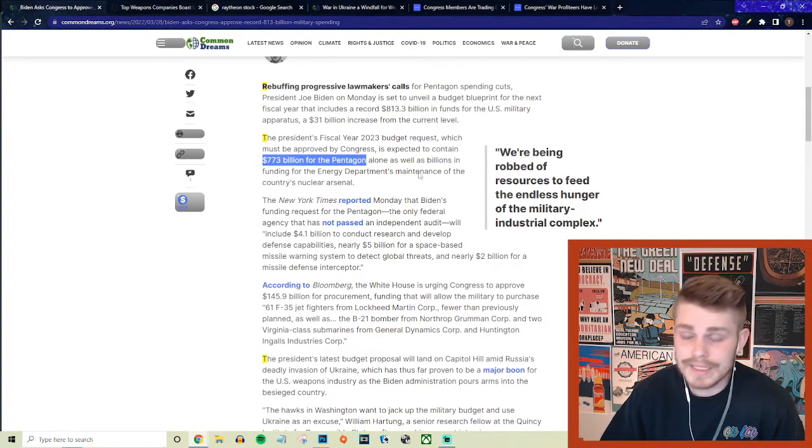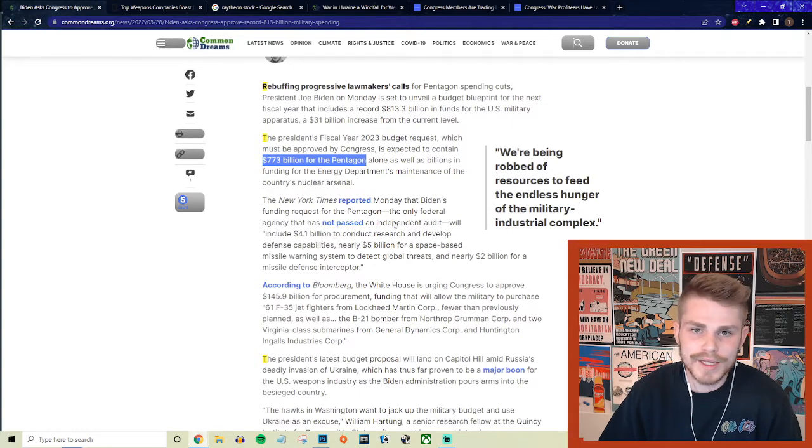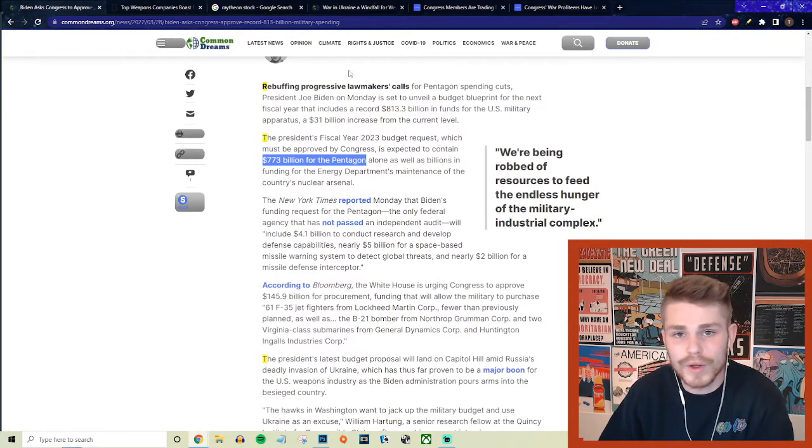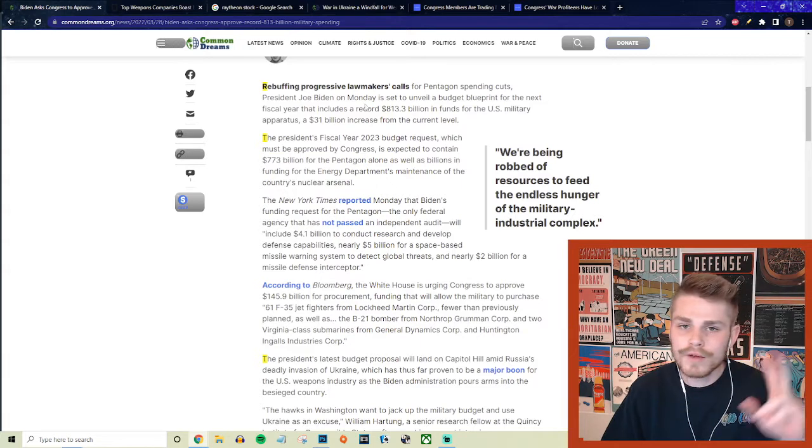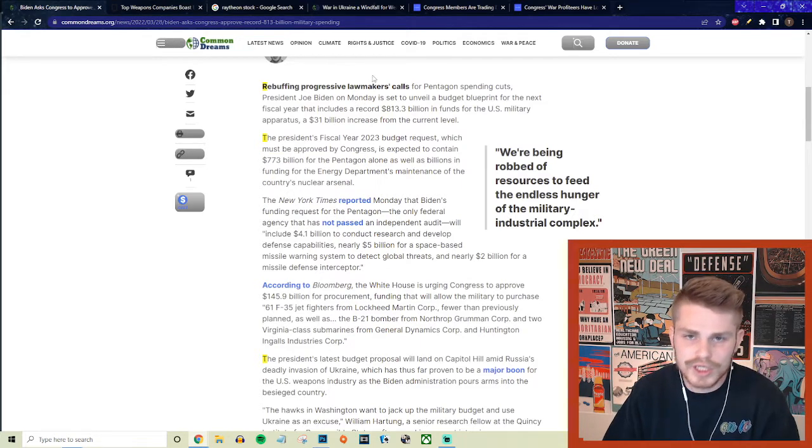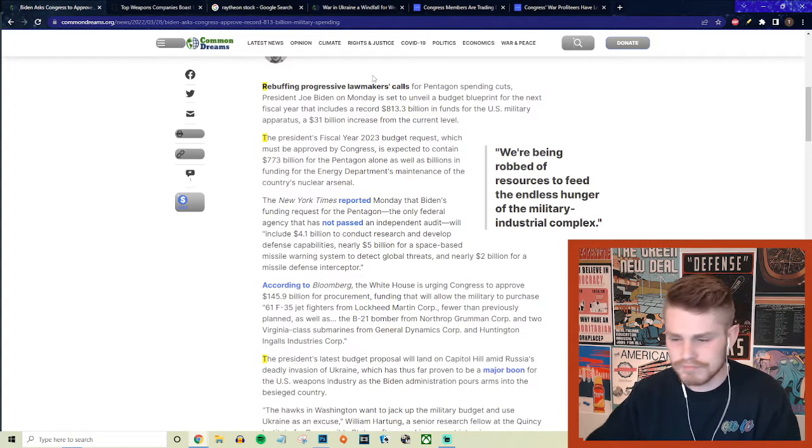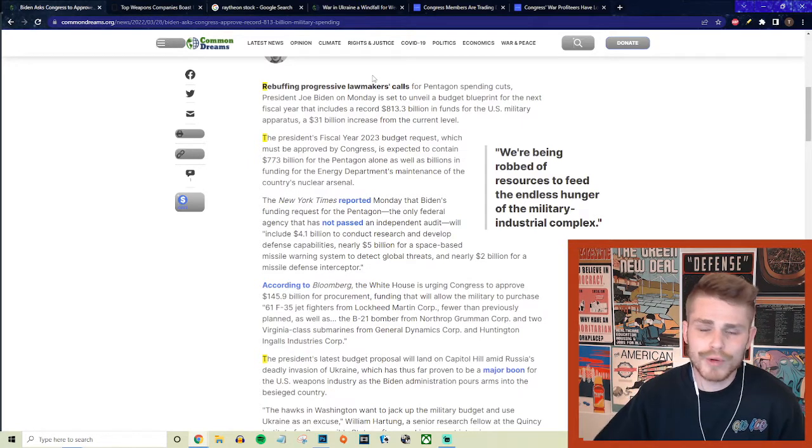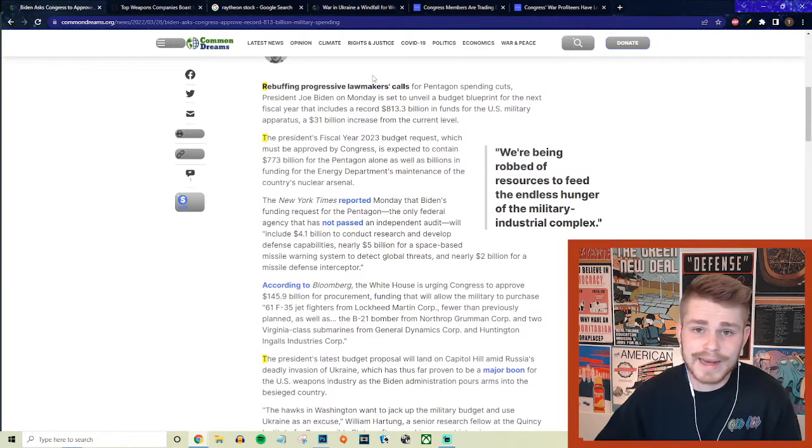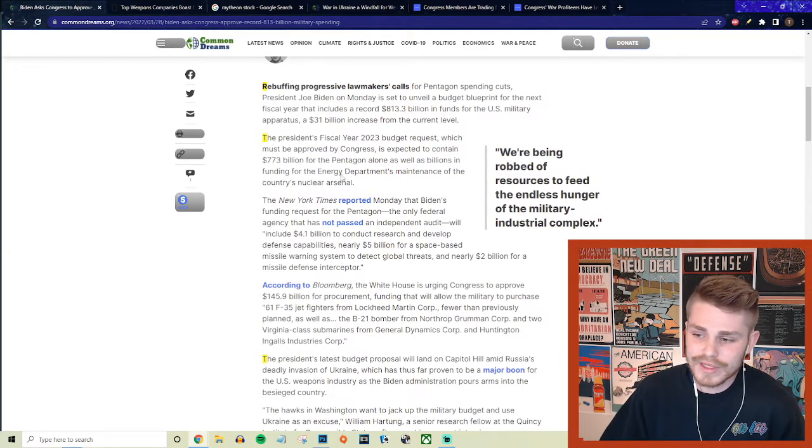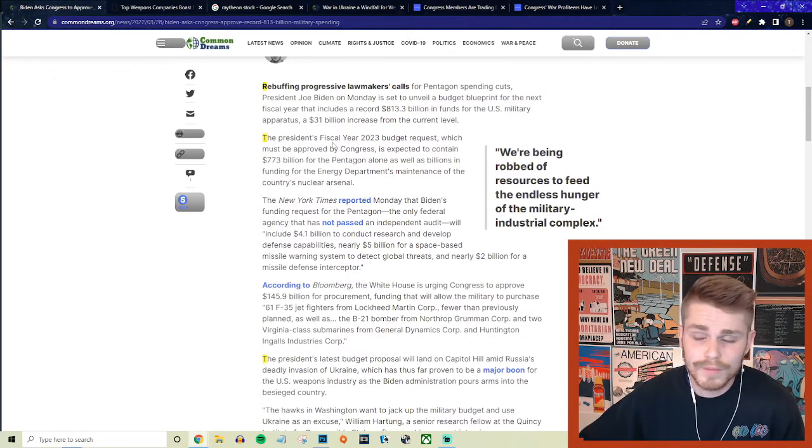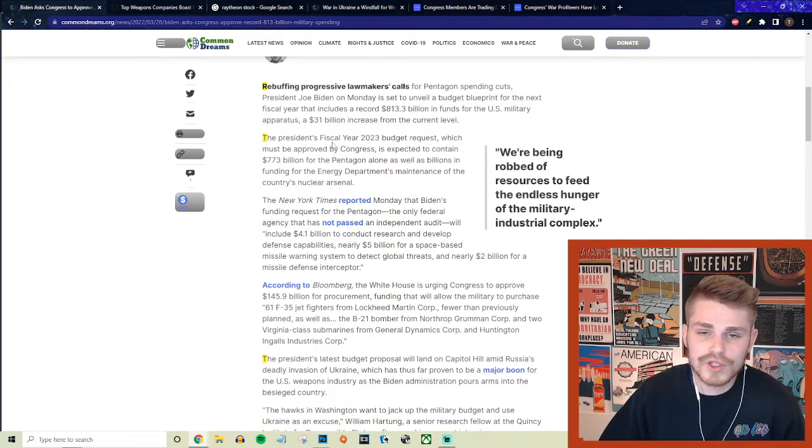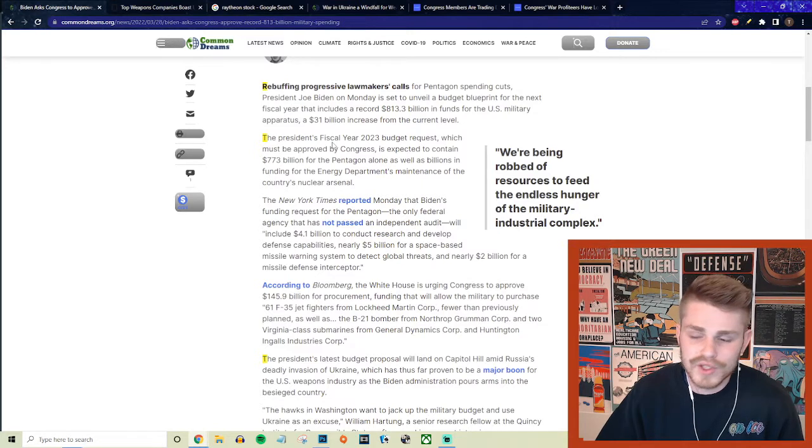$773 billion for just the Pentagon, the same Pentagon that can't even pass an audit to tell us where this money has been going. You want to talk about fiscal responsibility and all these people like Joe Manchin and other conservatives within the Democratic and Republican parties who preach about fiscal responsibility and then don't even bat an eye when they pass through a budget like this, $773 billion that are essentially virtually unaccountable to American taxpayers.